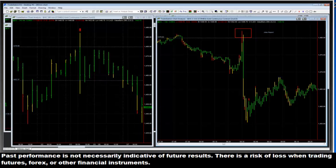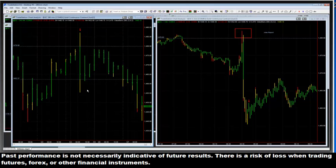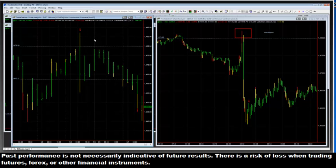I use a 240-minute chart for my base chart. You can do it with other timeframes as well — any of the longer timeframes. The lowest timeframe I would really use is about a 60-minute chart. The longer the timeframe, the bigger the move that you're potentially trying to catch. When we traded soy on the daily, that's why we expected and got such a large move.